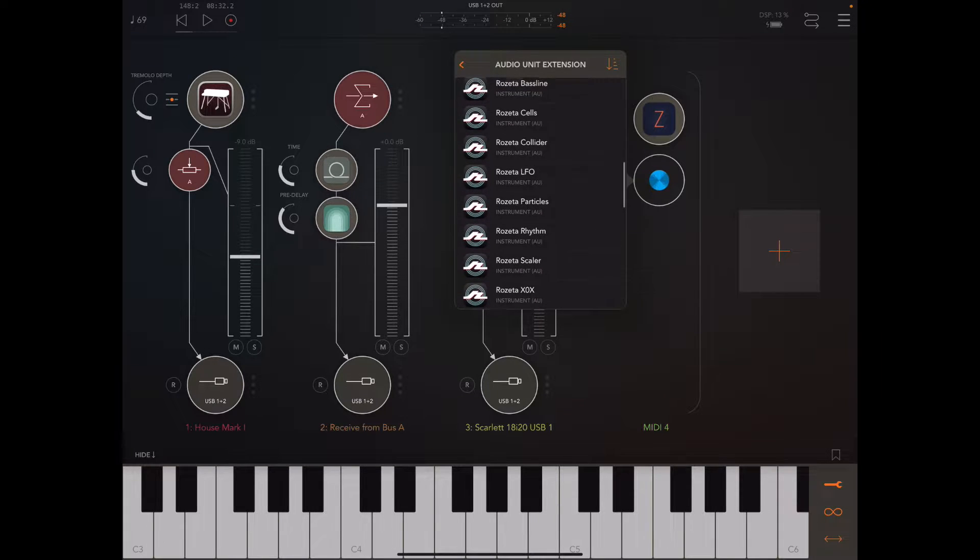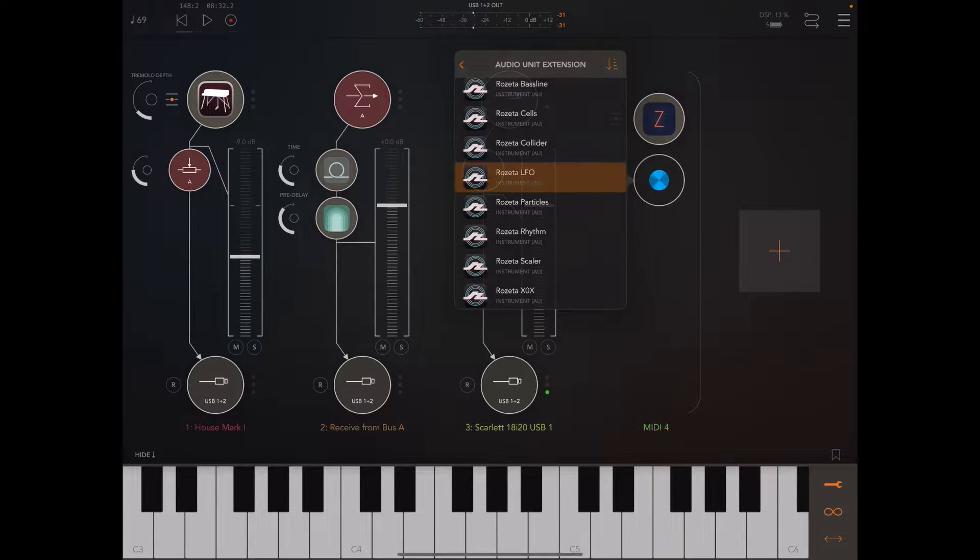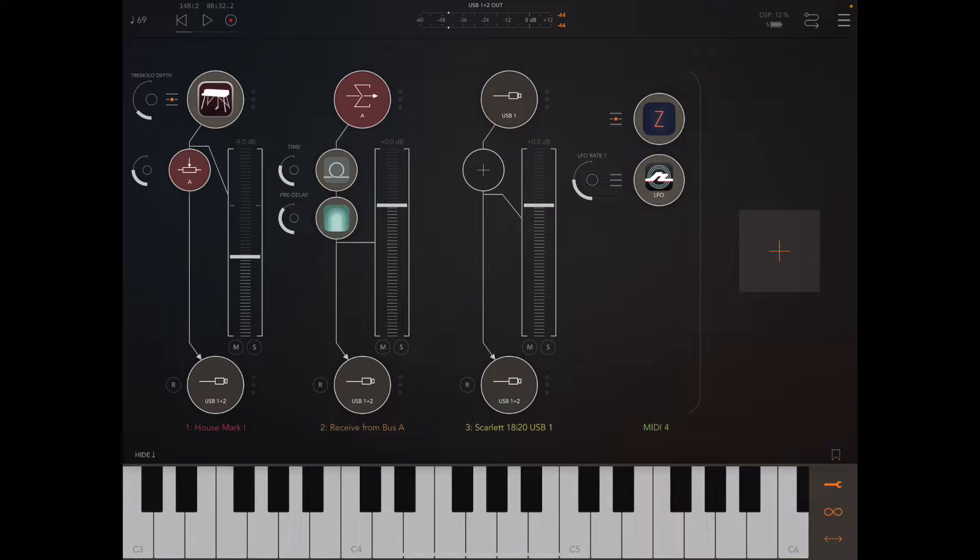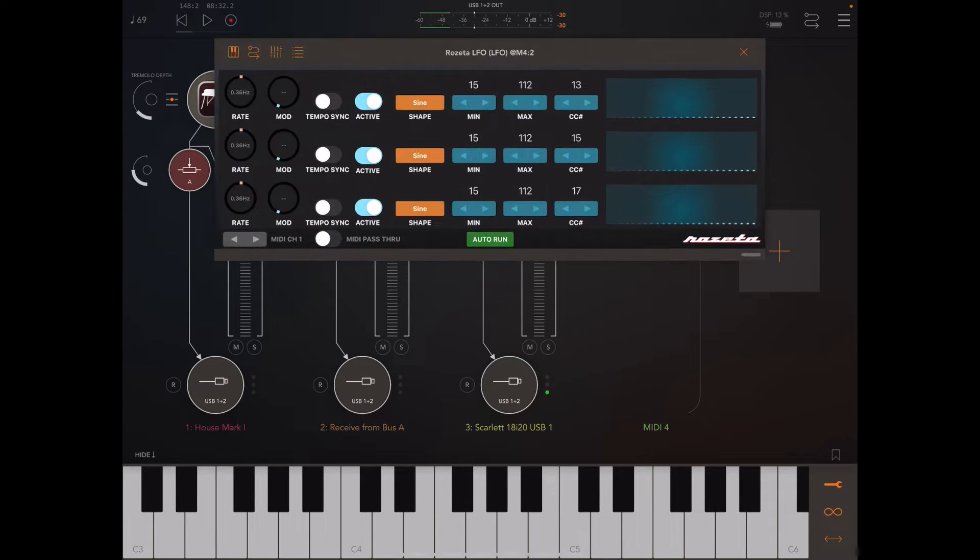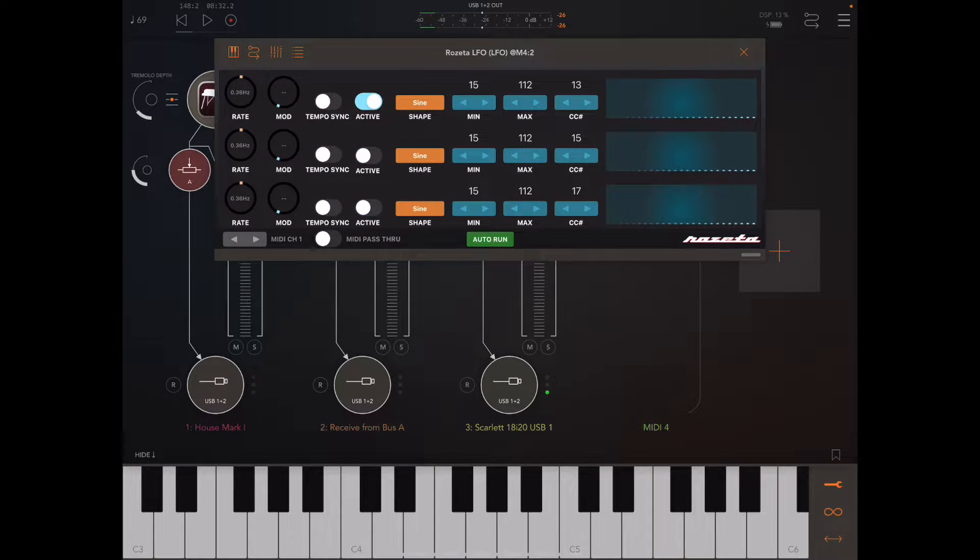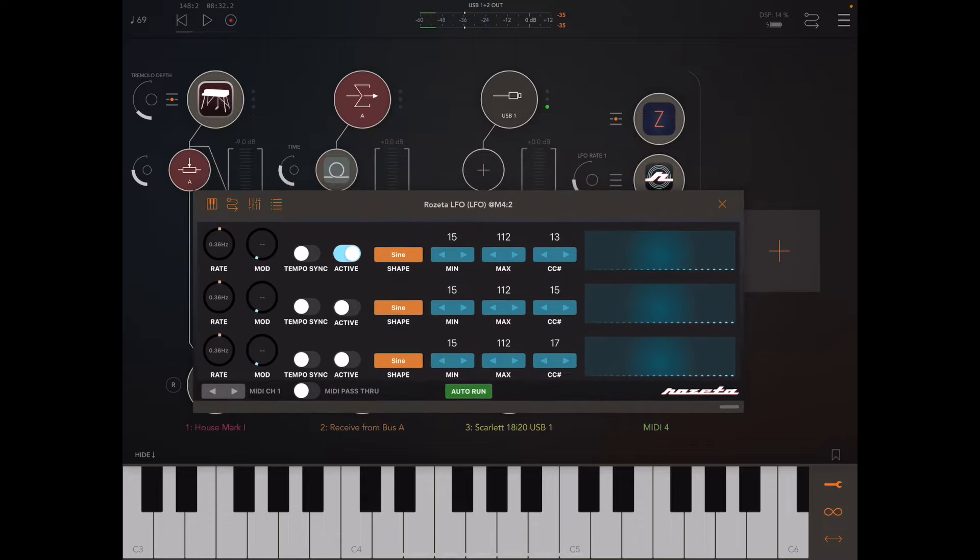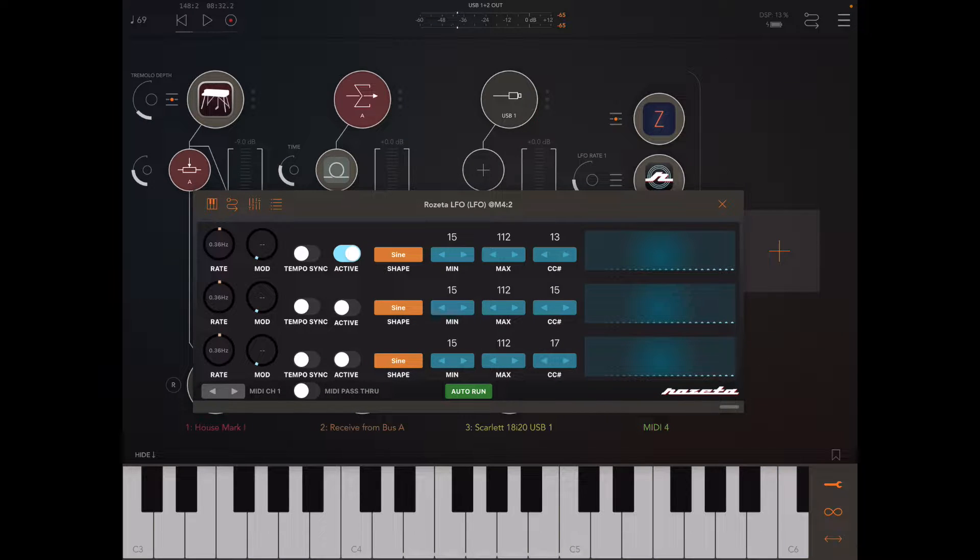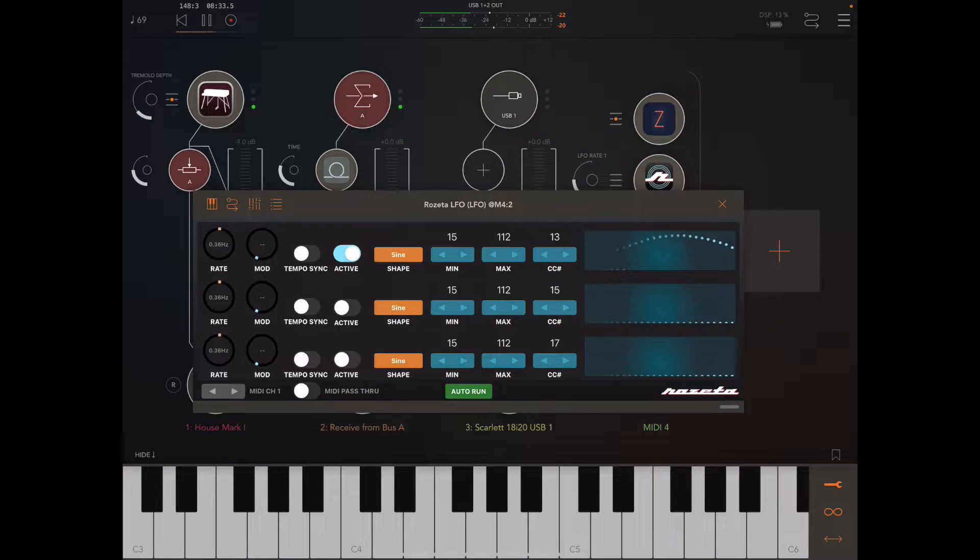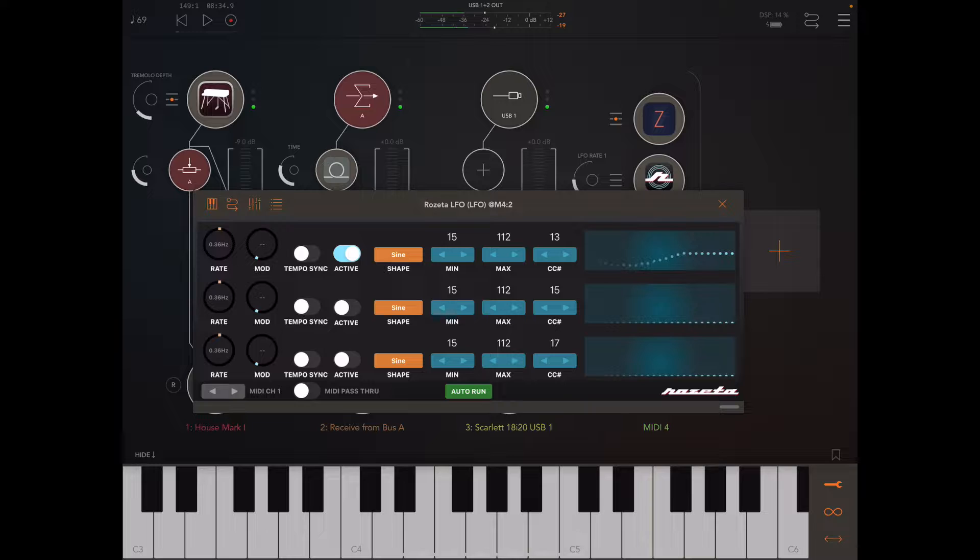I'm going to use his LFO. Let's pull this up. I'm going to deactivate two of those here. Okay, let's not actually have that yet.